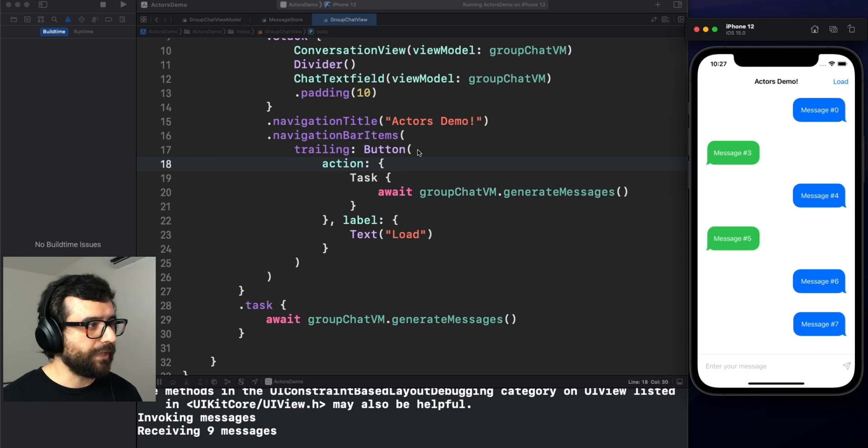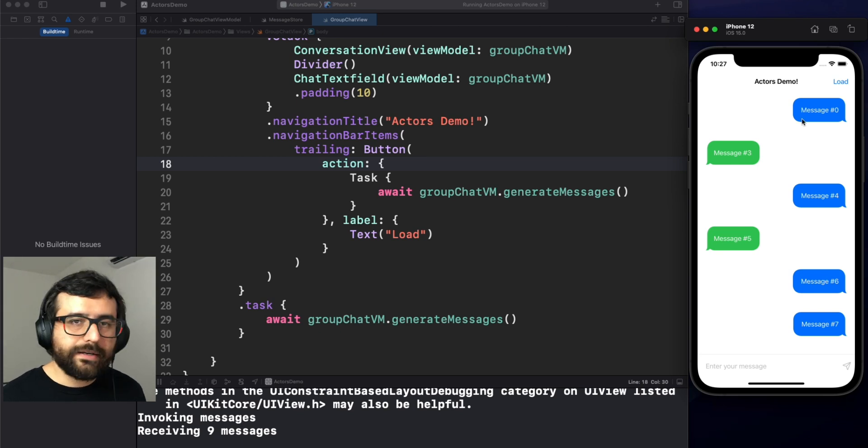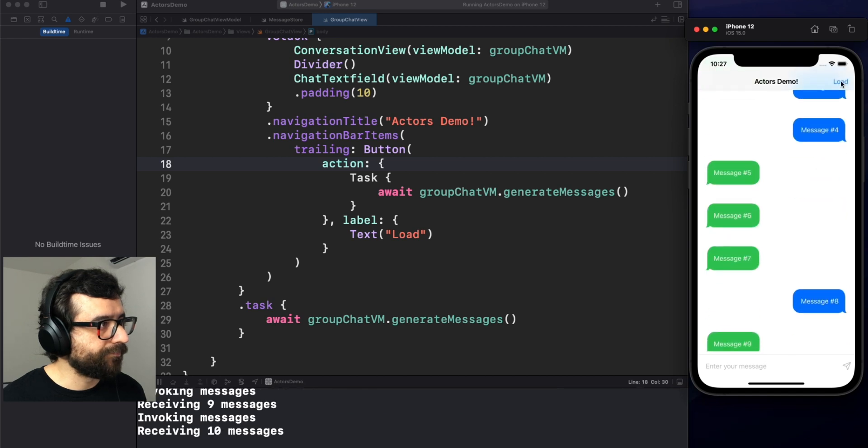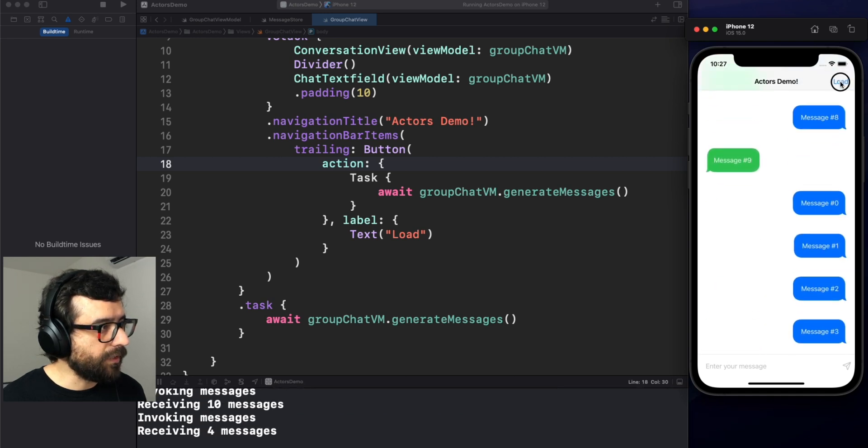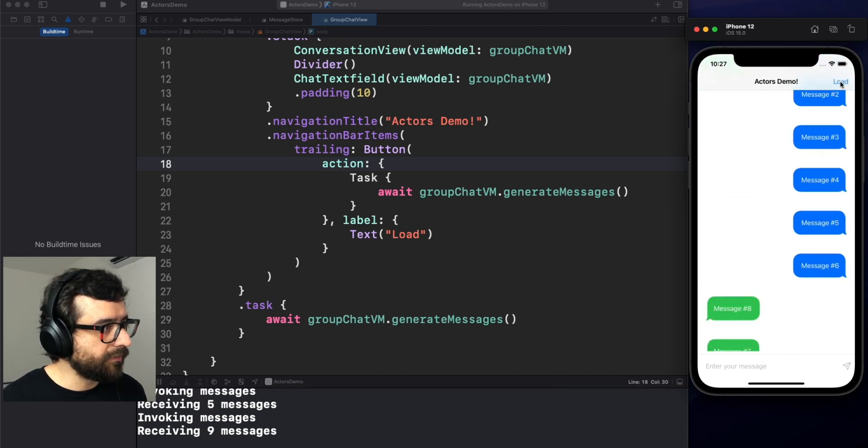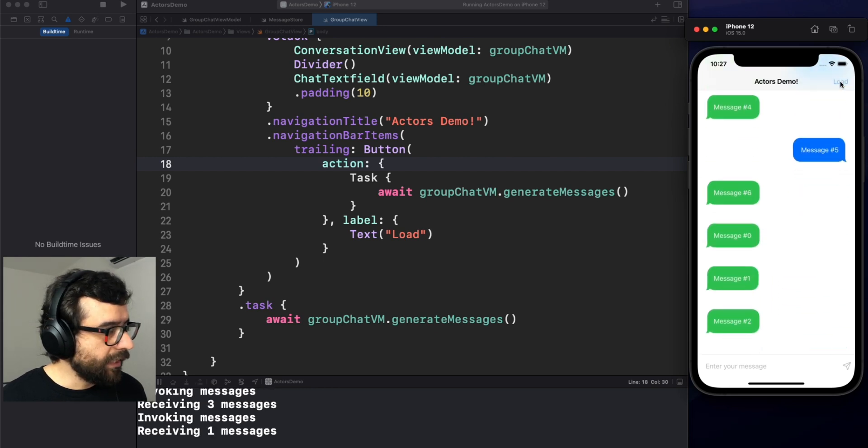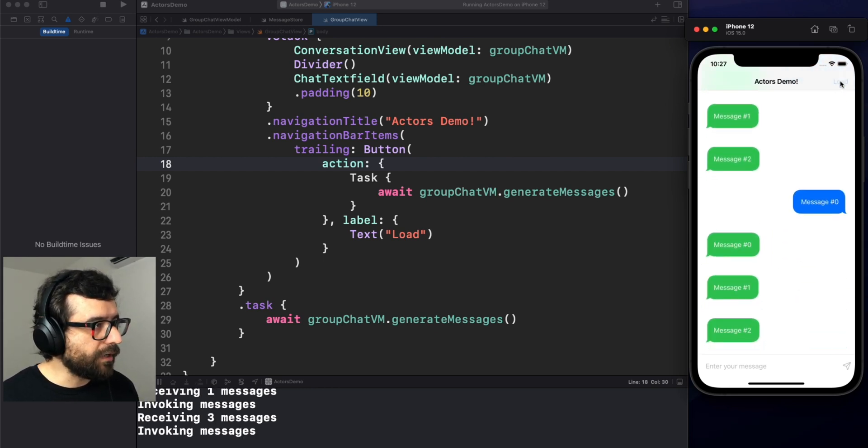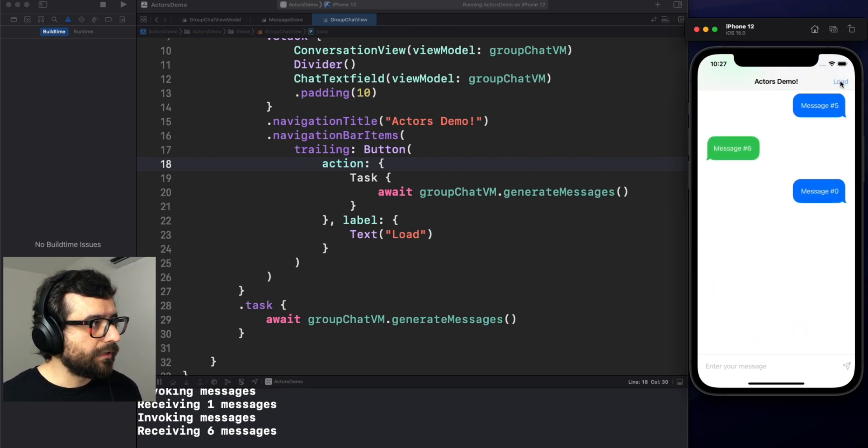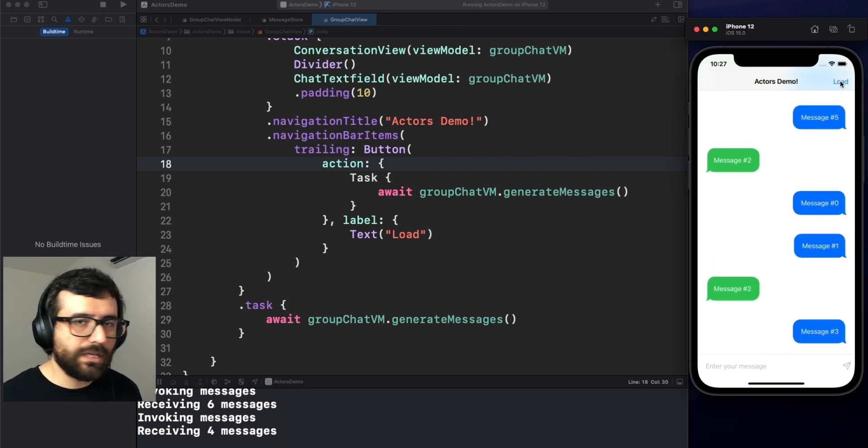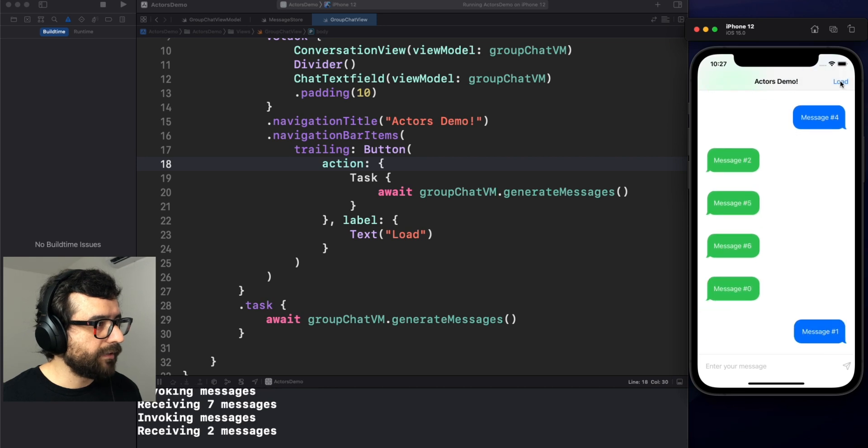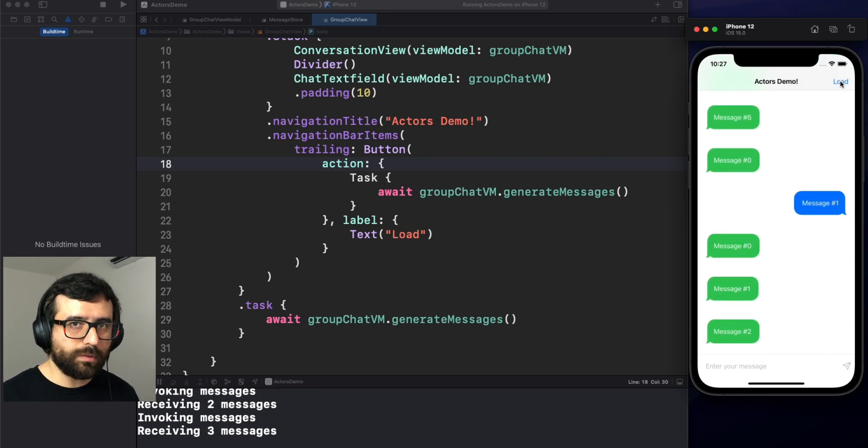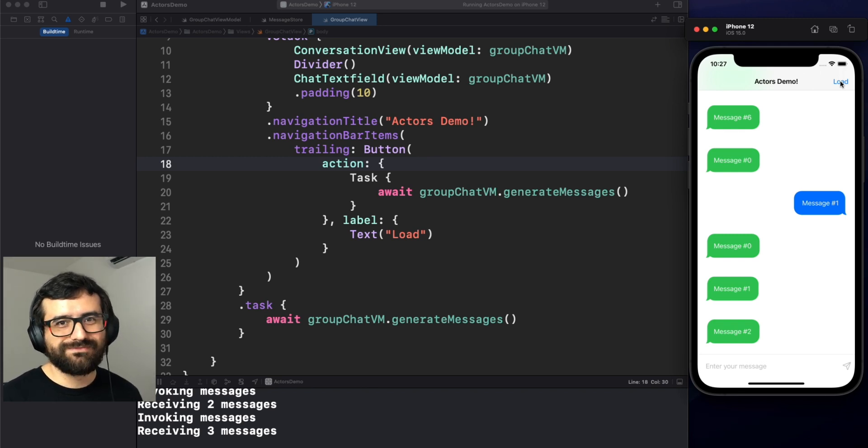Oh, there you go. The first loading is working as expected. Let's see now if we can load more asynchronous messages. Yeah, it is working. As you can see, yeah, we are generating more conversation here and we don't have any concurrency issue. Finally. And the best thing is that we are using actors to also prevent other potential issues in our code at compilation time. Isn't it awesome?